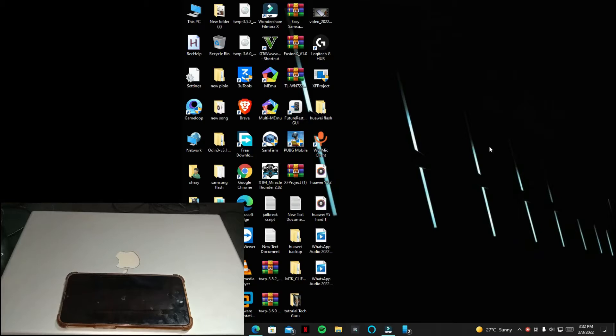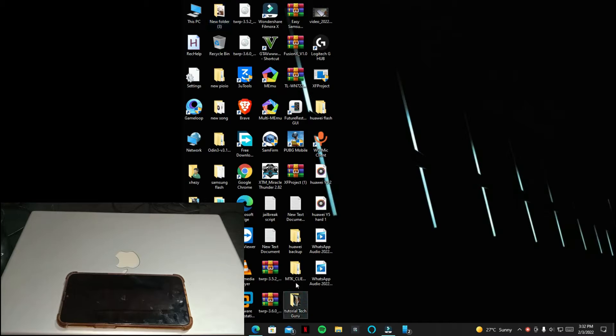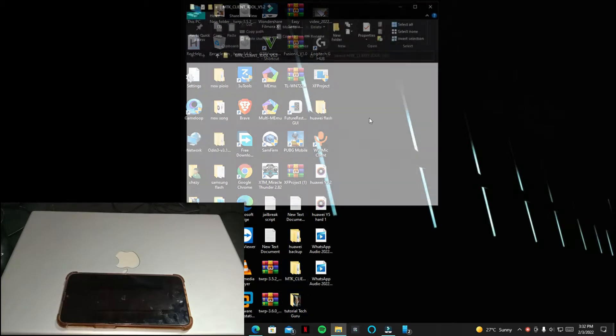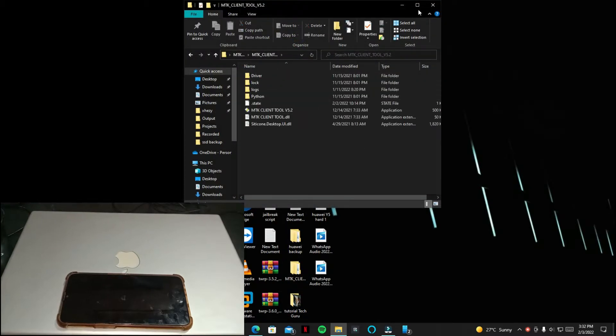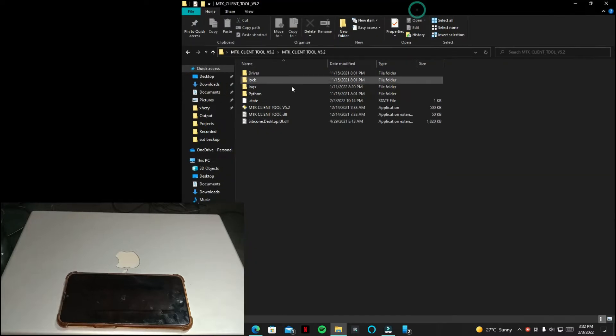So here we go, first of all you need to download the recommended tools. You can download the following tool from the description. All you have to do is just download the tool.